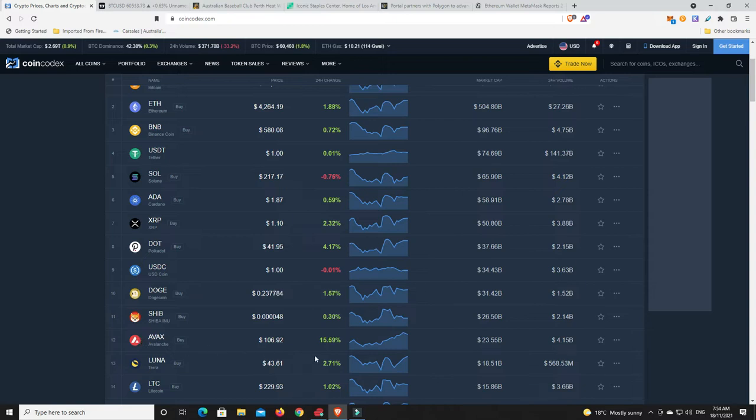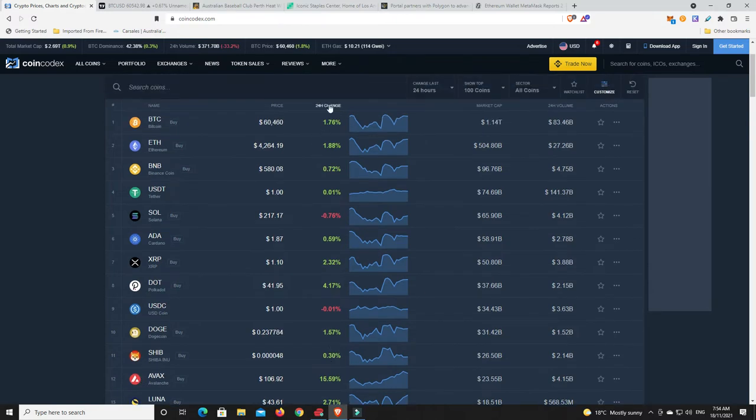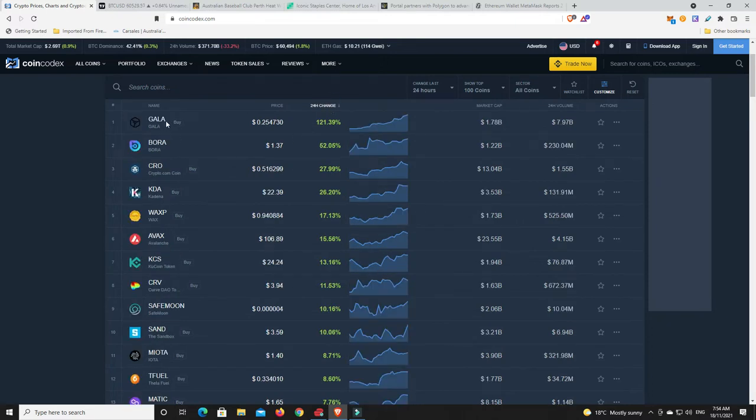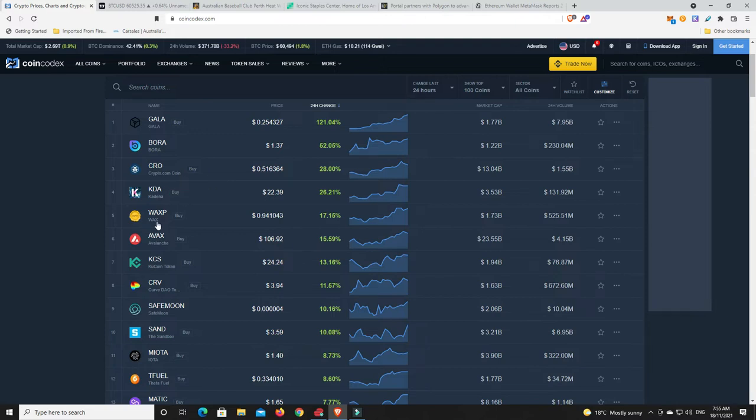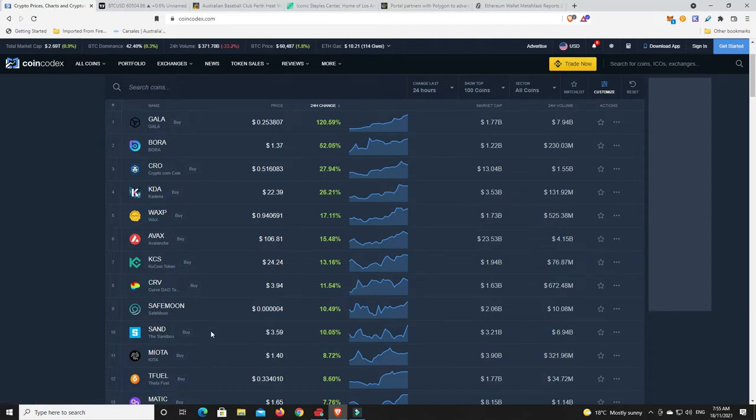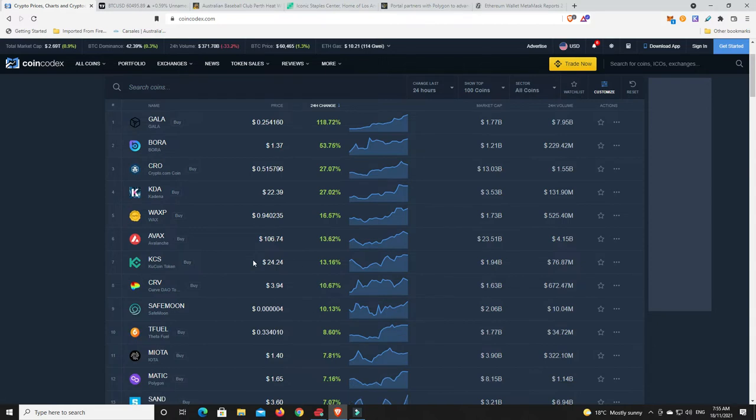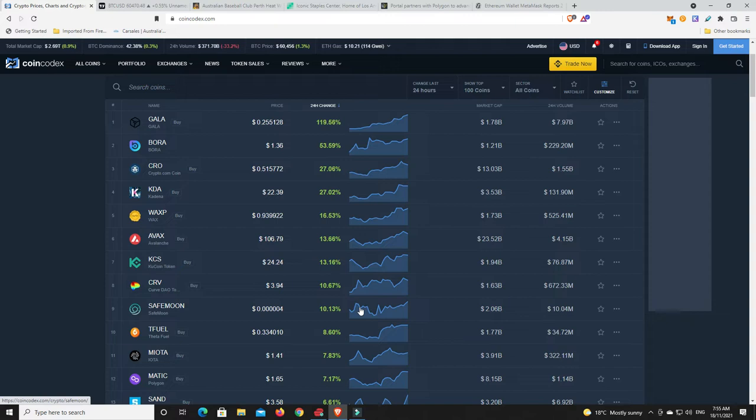Alright, looks like a sea of green at the moment which is good and we've definitely got some big movers. So Avax is doing well. What's done the best in the last 24 hours in the top 100? Oh, Gala. I don't know anything about that but came out of nowhere. Borera as well, 52%. Cro doing nice, Kadena, Wax still going, Avalanche. Now what I noticed, I got a notification before, was the Voyager token jumped up 52%. But yeah, look, some nice double digit moves but I wouldn't get too carried away just yet.